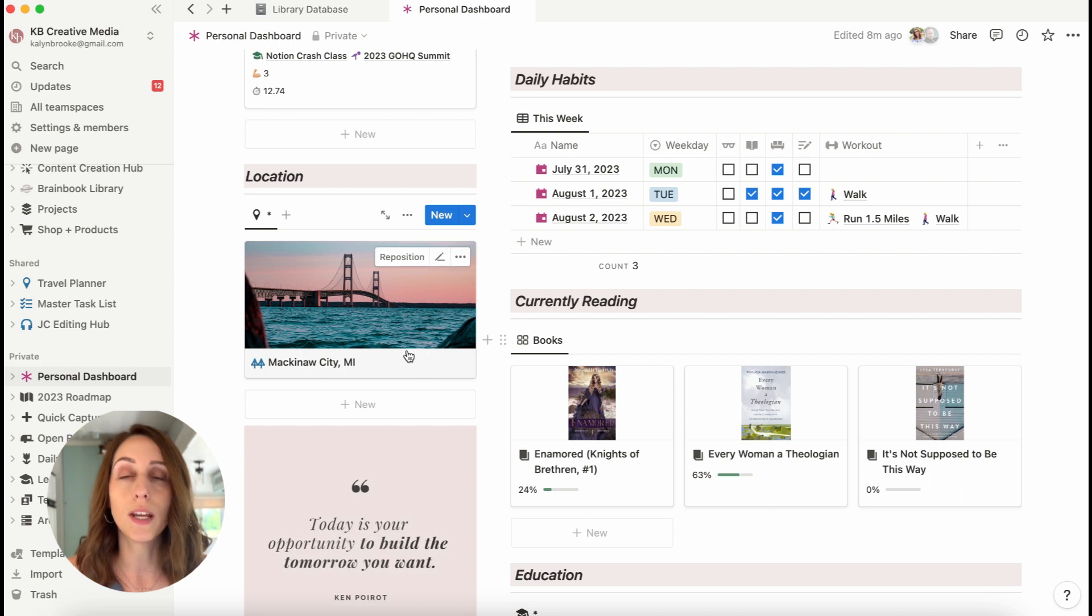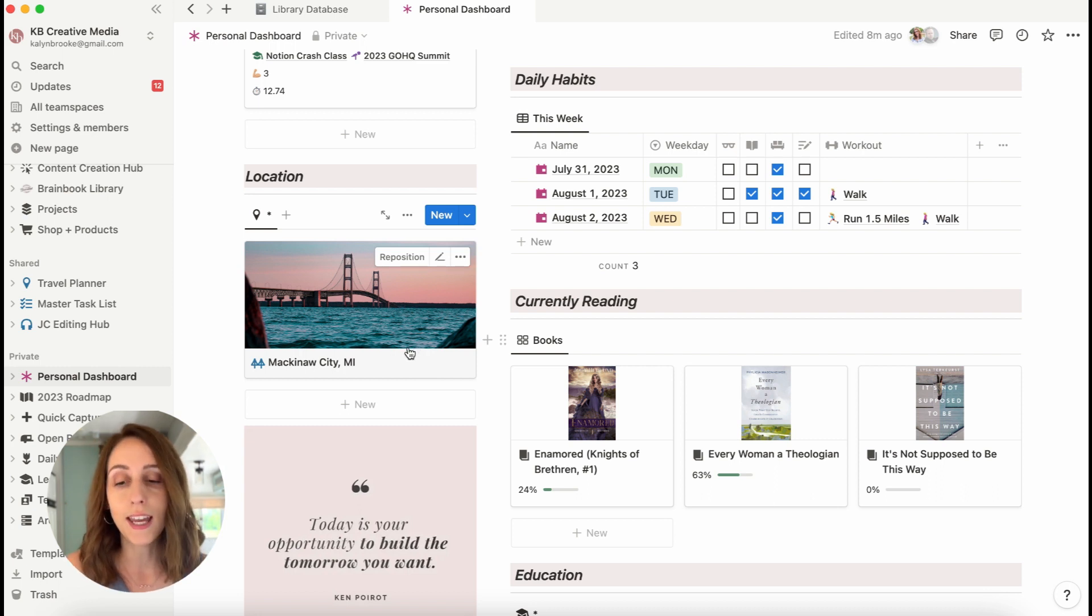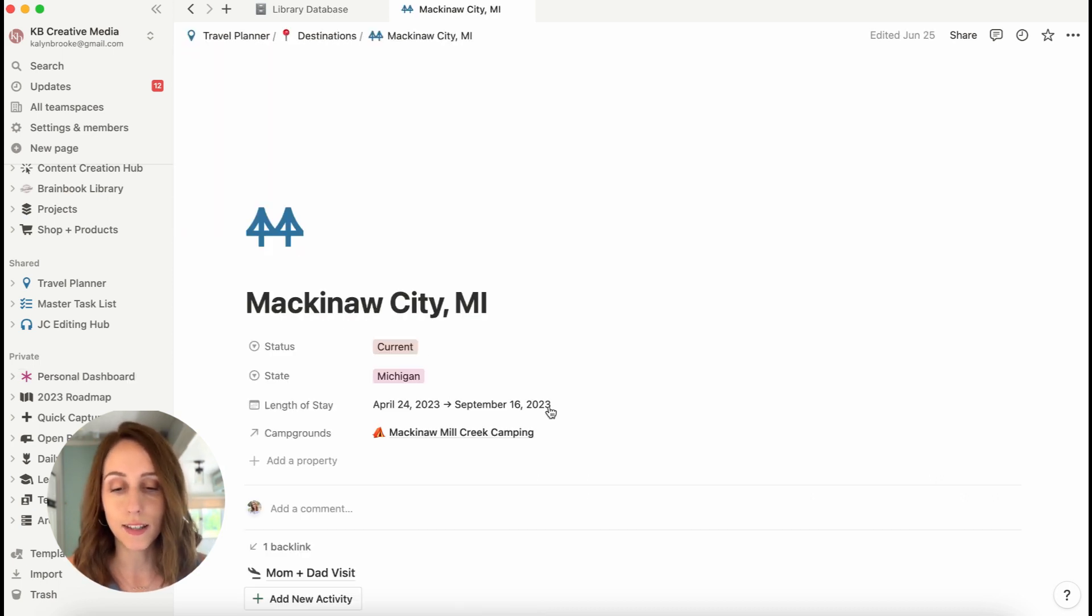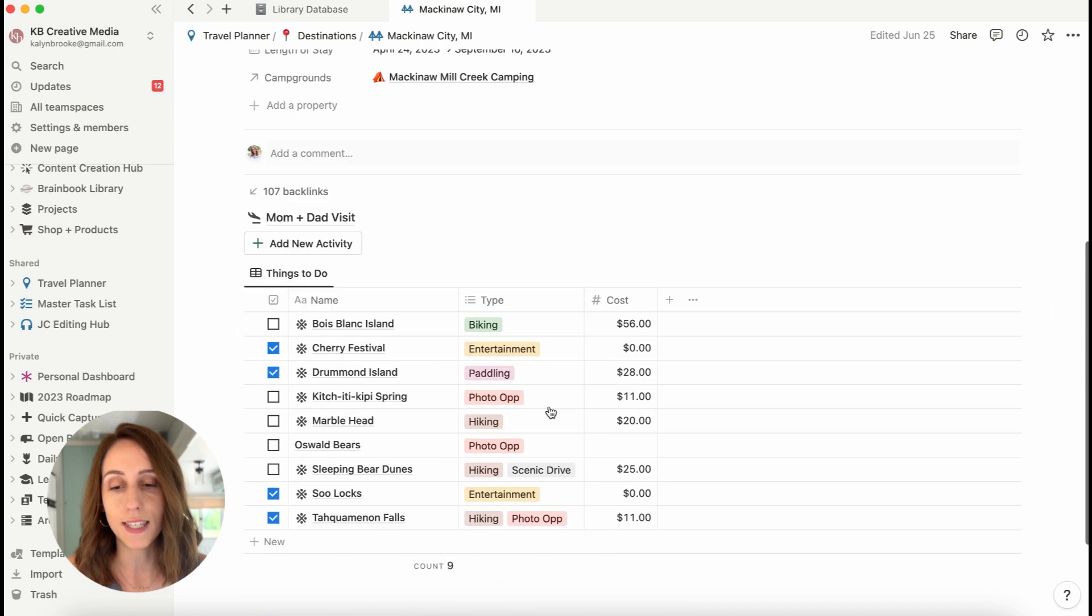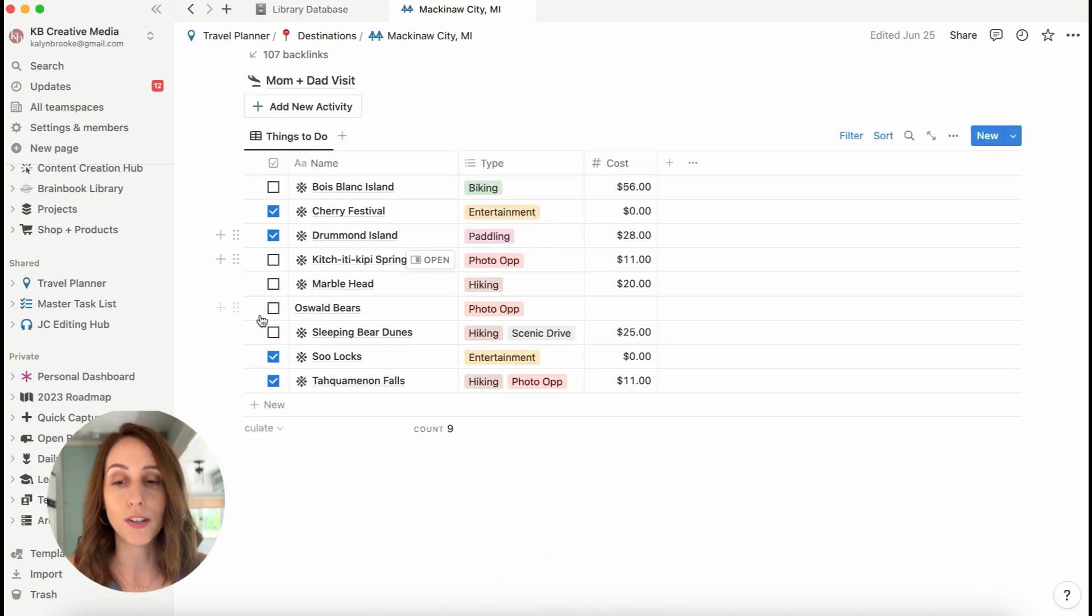So this is showing where we are currently. And in here is the list of activities that I have for us to do in that section. So it's just nice to be able to see that.